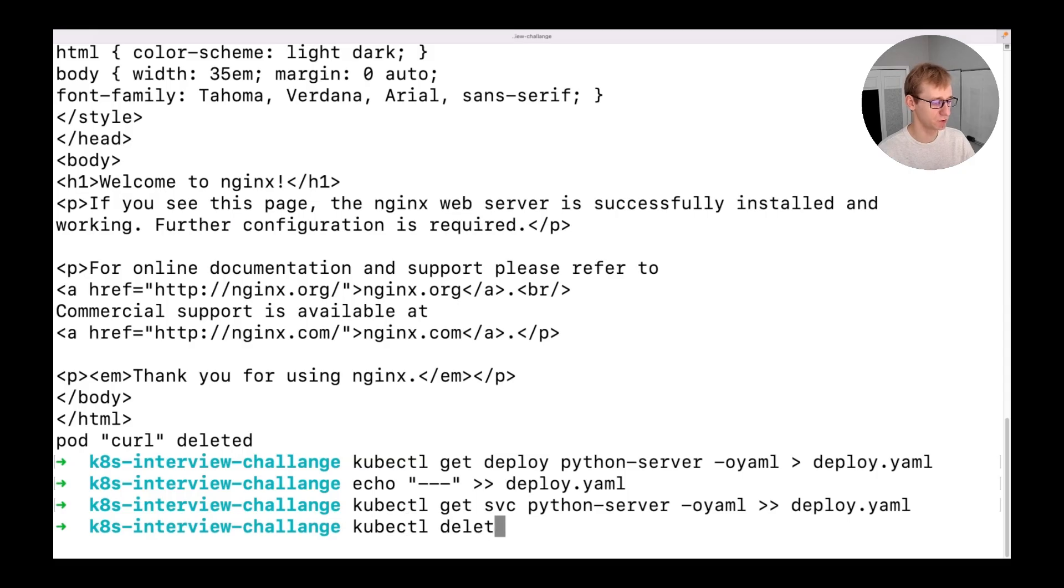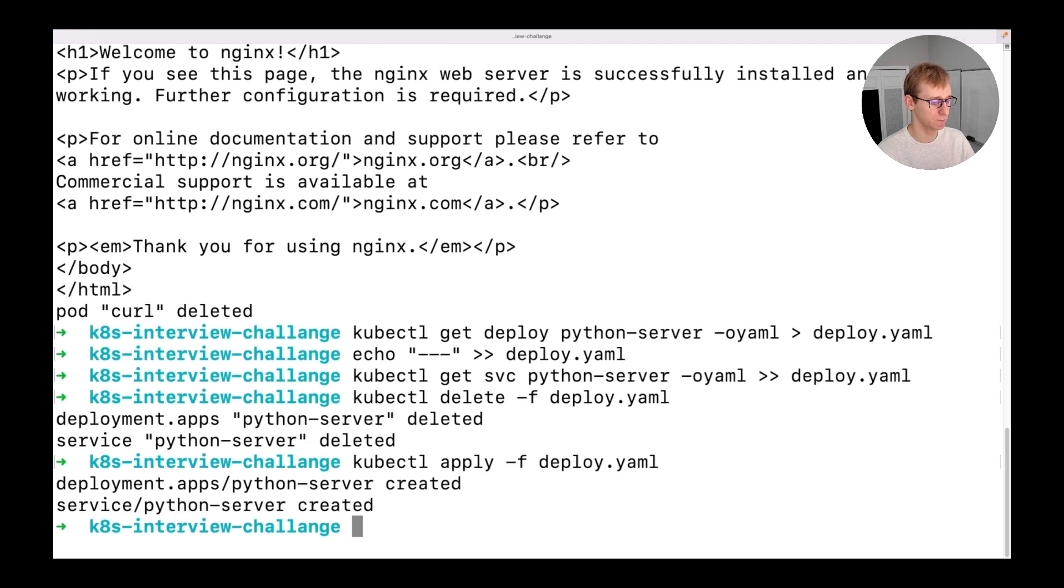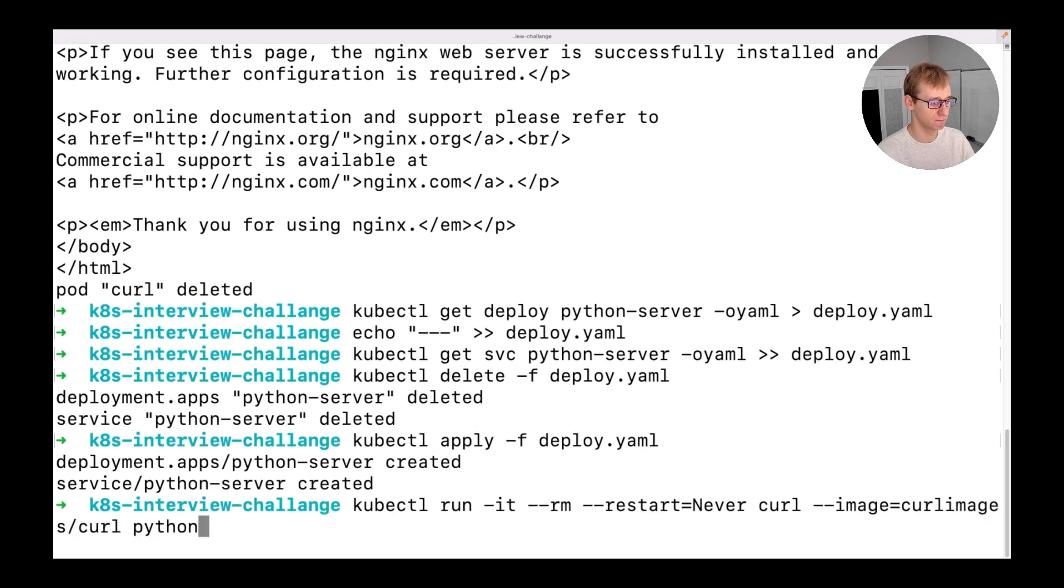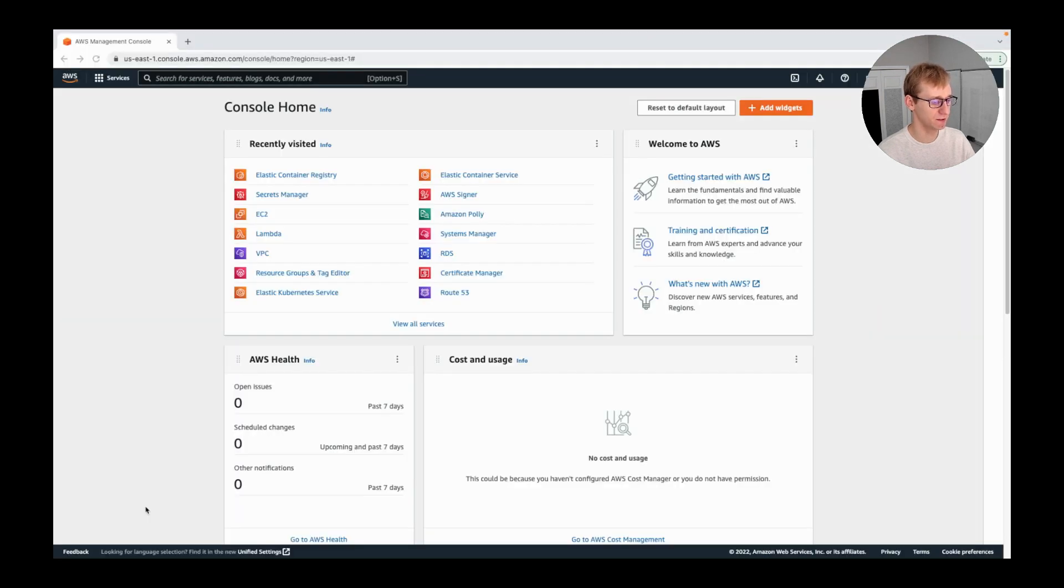Now let's make sure our yaml file is right by deleting and recreating our deployment from it. And also test it one more time using our curl container. Now it's time to replace nginx mock with our actual application.